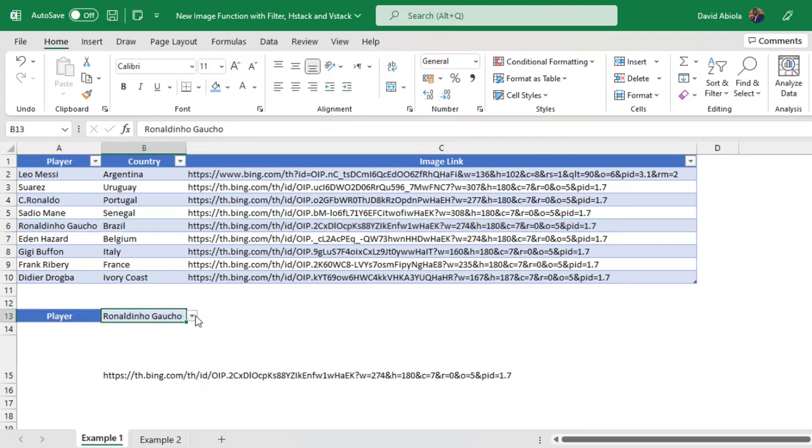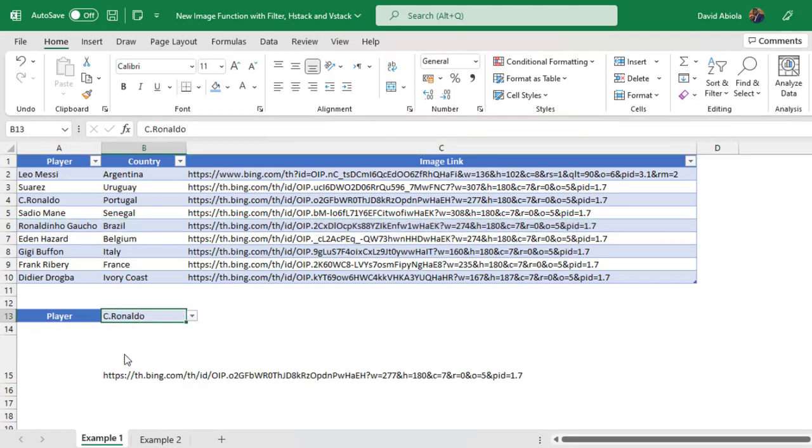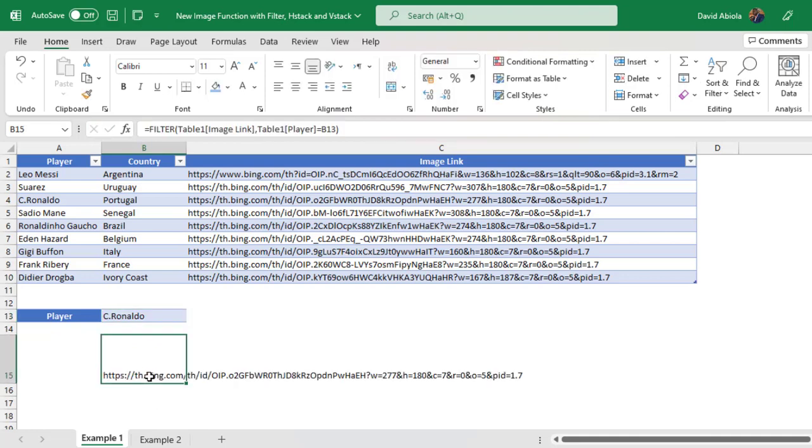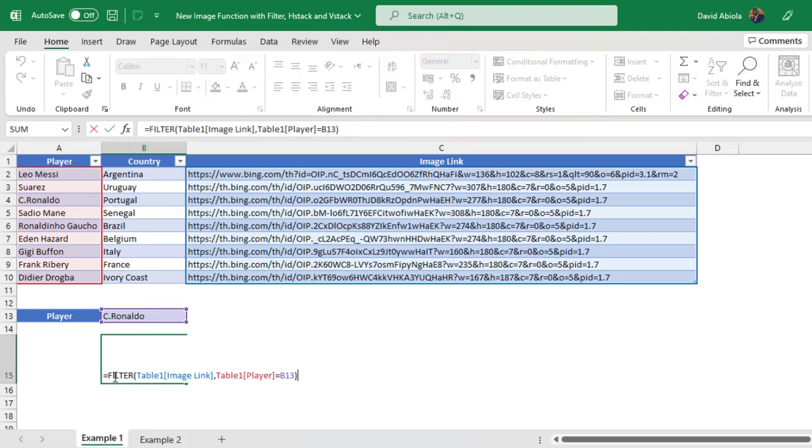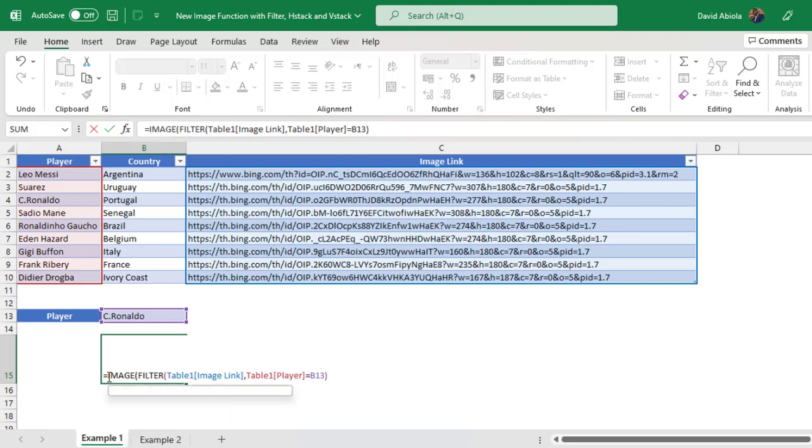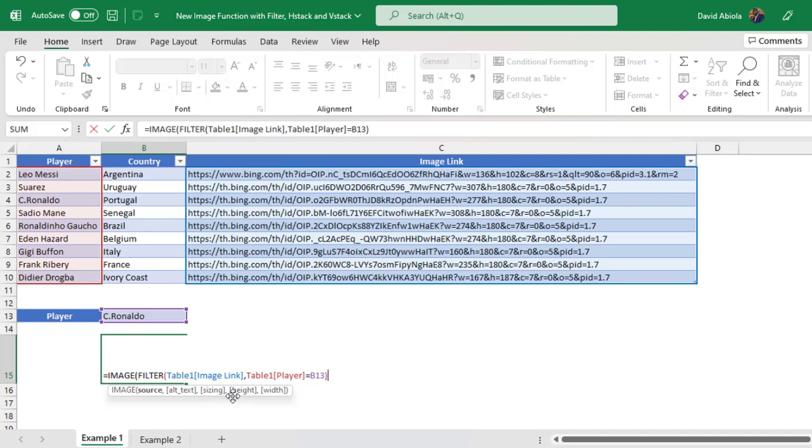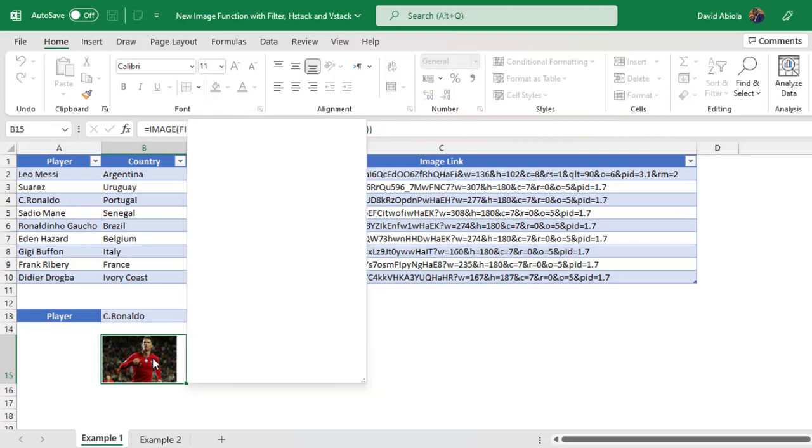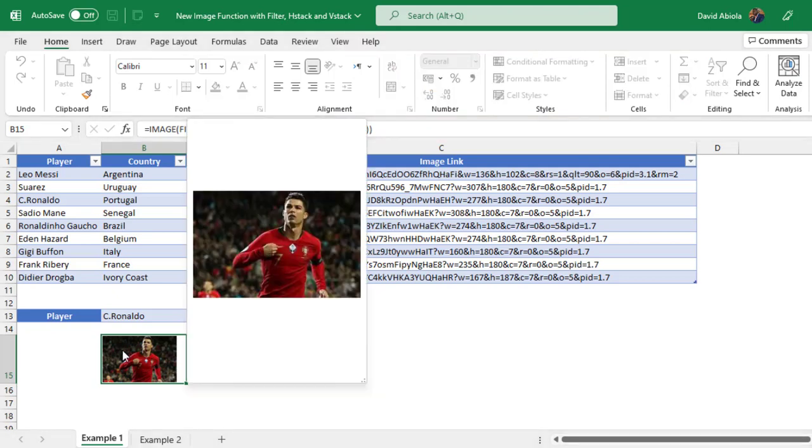So when I change the drop down to let's say Cristiano Ronaldo, it automatically updates. Now I'm going to F2 to put the formula in edit mode, and then we're going to factor in the new image function, which is the amazing cool function. So I press the tab key. Now for the source, the filter formula will be the source. The image function asks for optional arguments, which are alternative text, sizing, height, and width. Those are not compulsory, we only need the source. So I'm going to close the image formula. I want to control enter. Boom! It'll return the image of Cristiano Ronaldo.